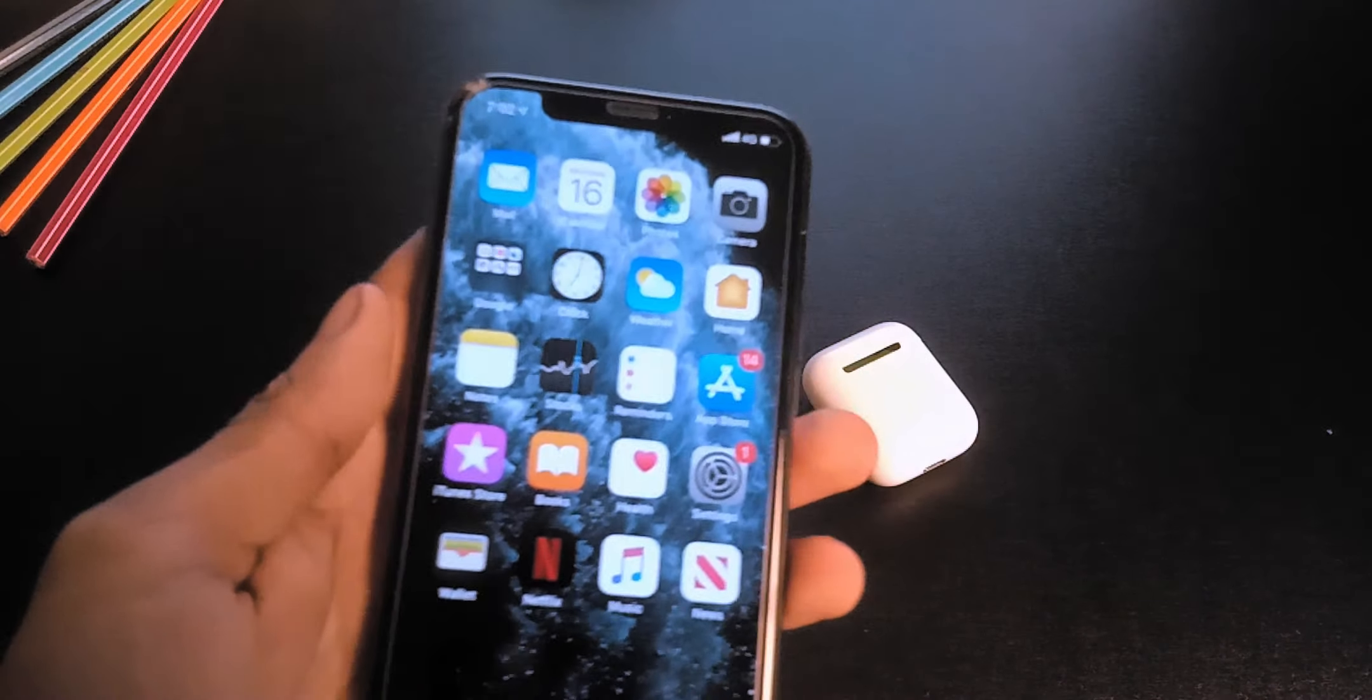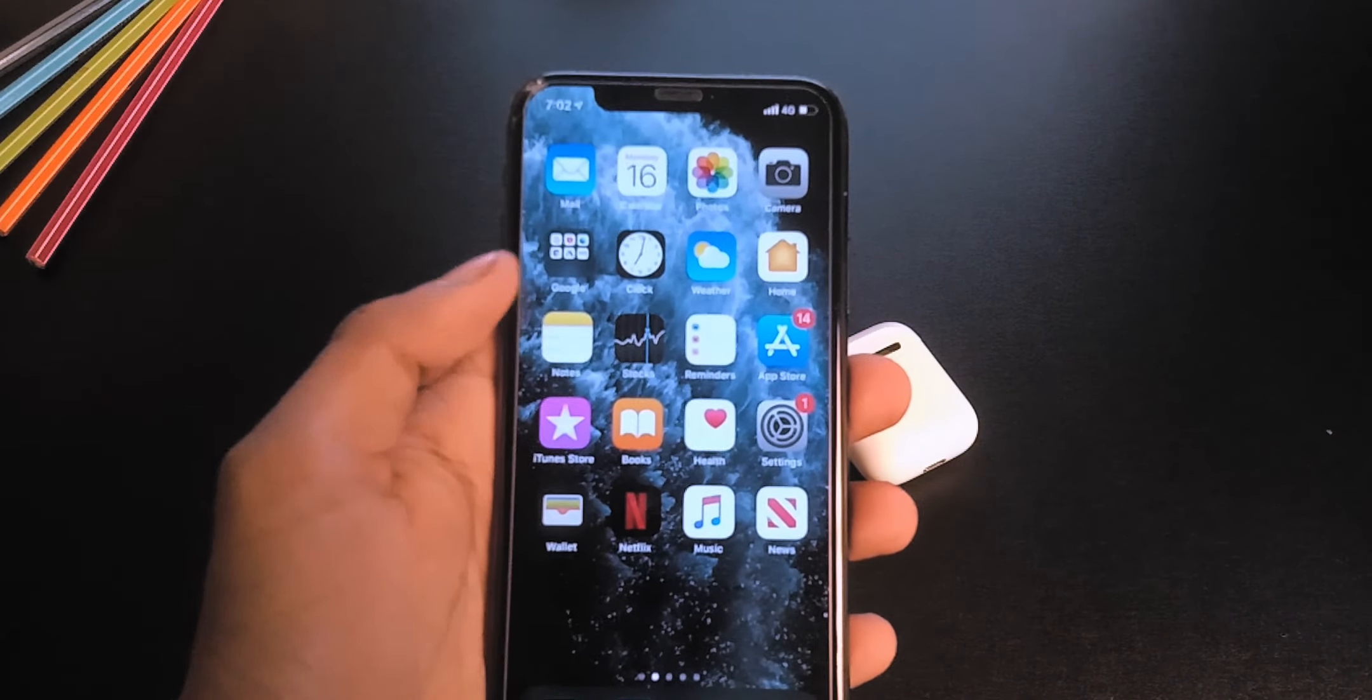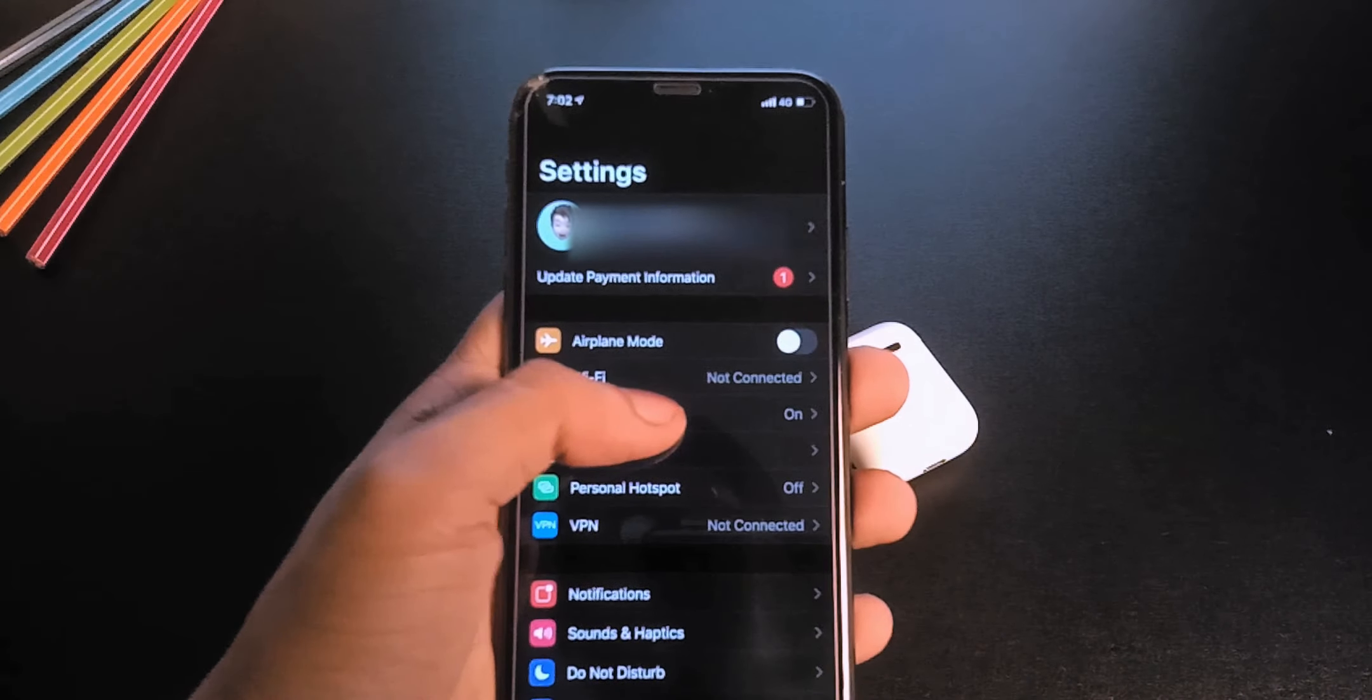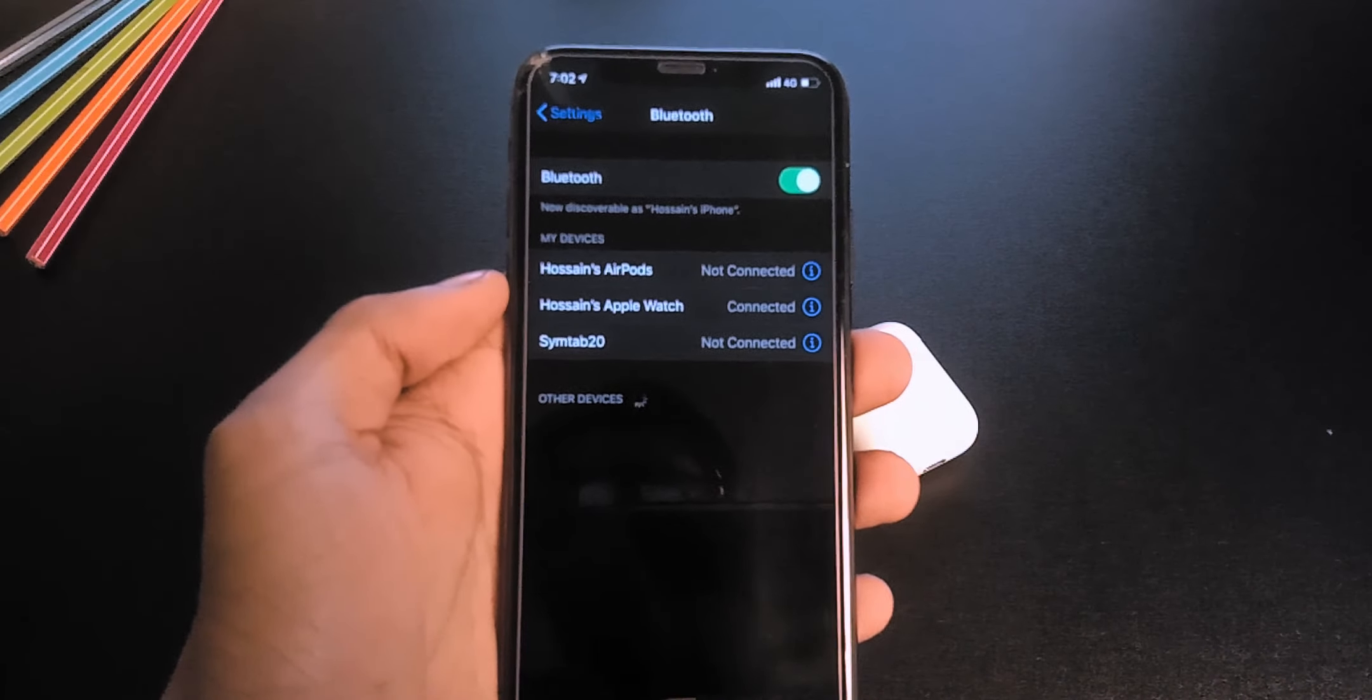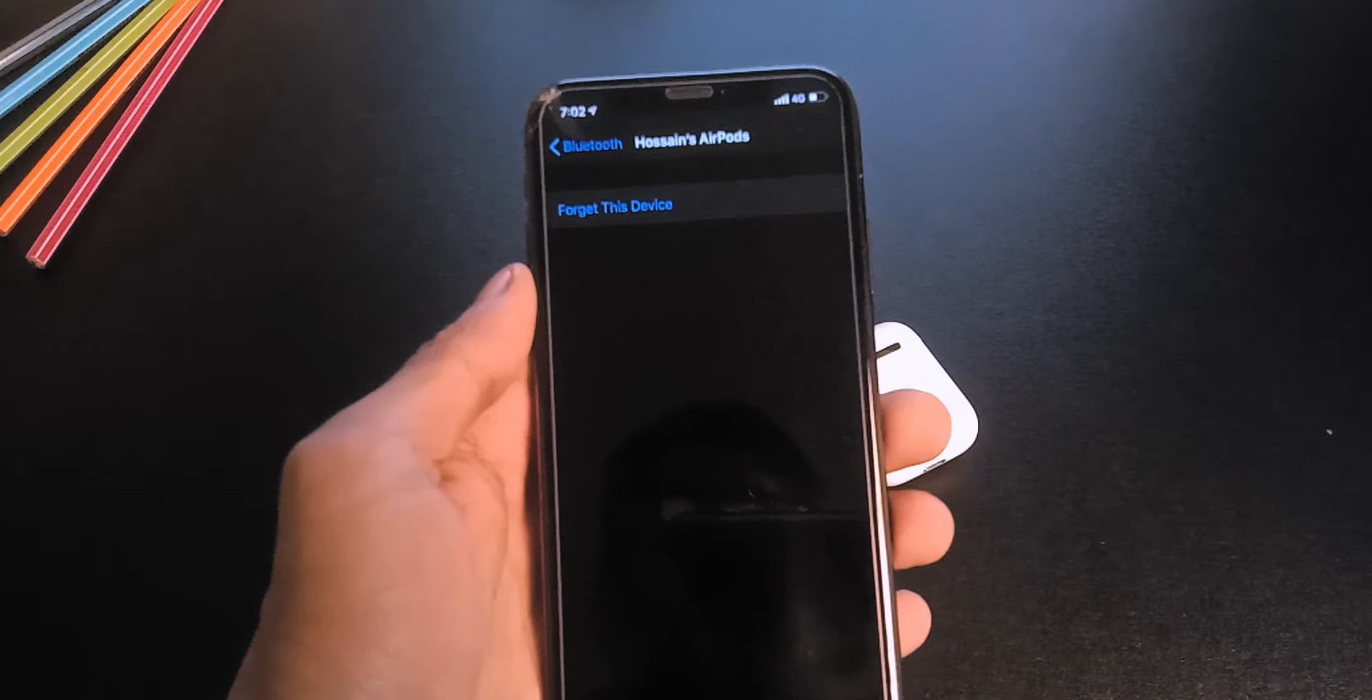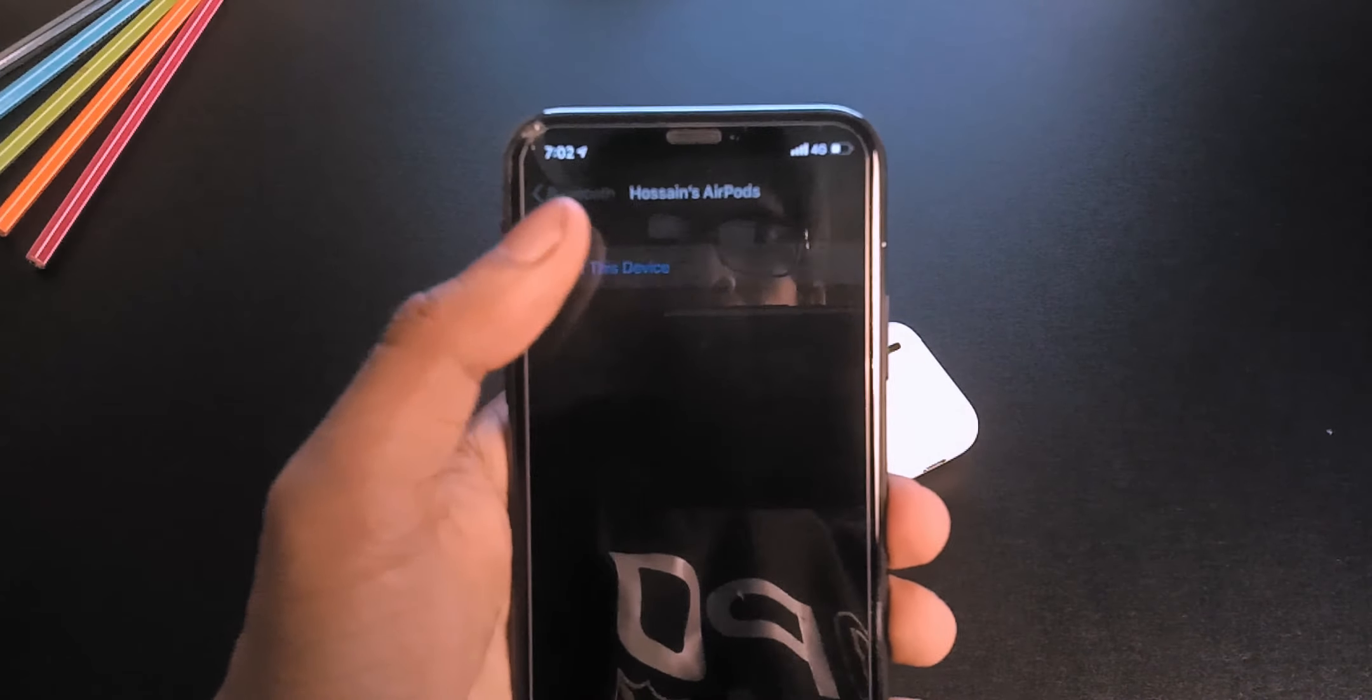To reset it, first go to the settings of your iPhone. Then Bluetooth. Tap on the eye icon right next to your AirPods and disconnect the AirPods.